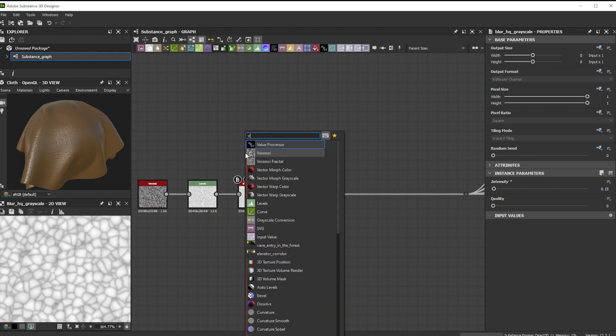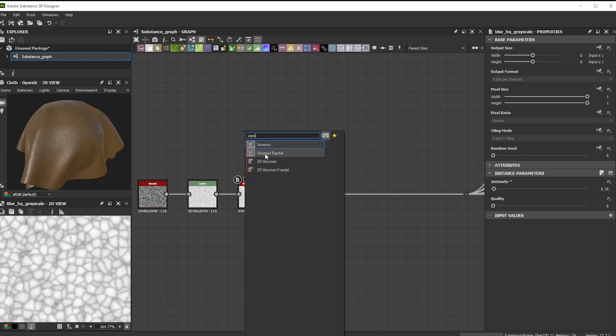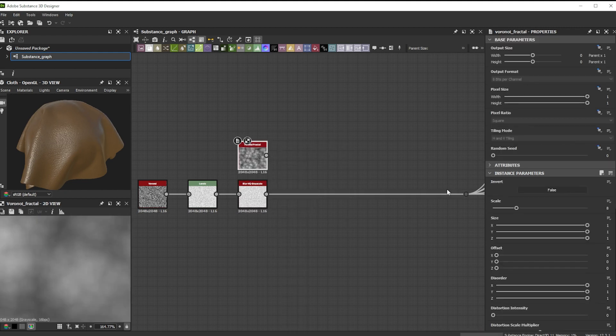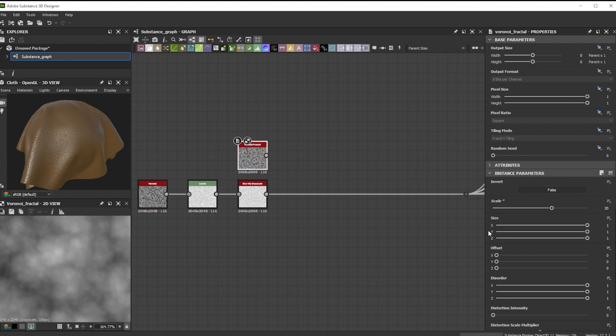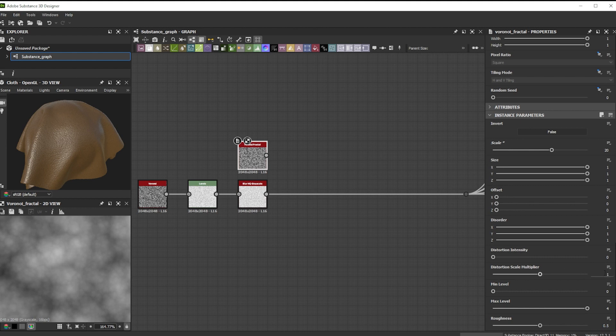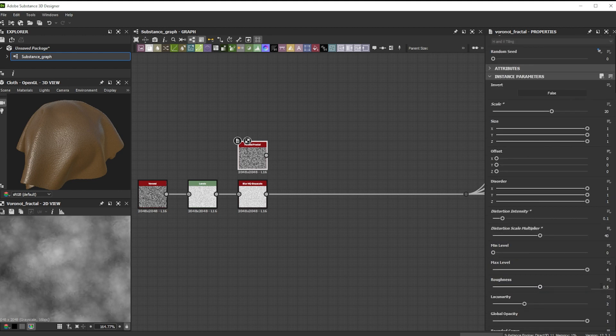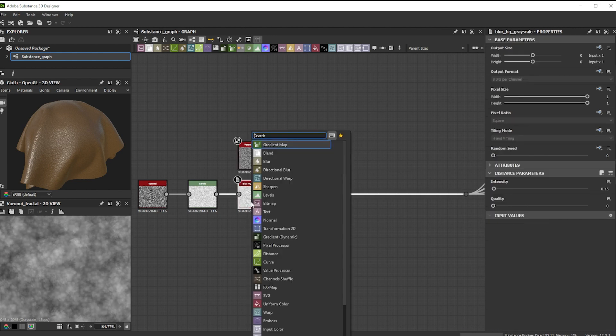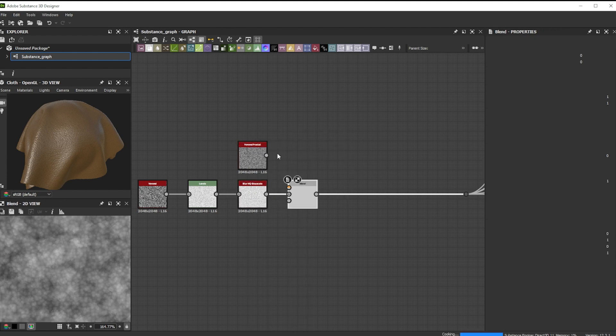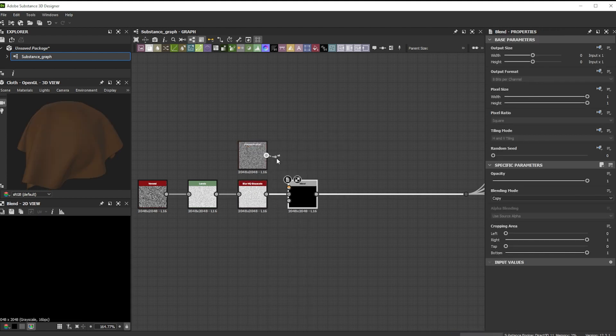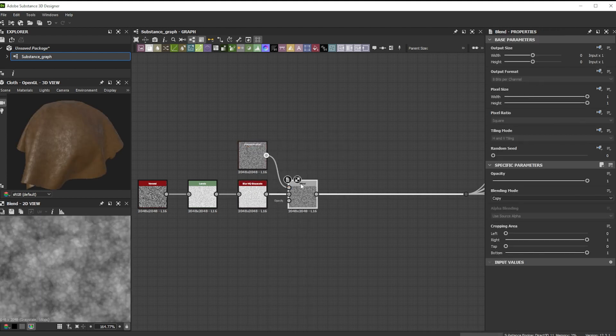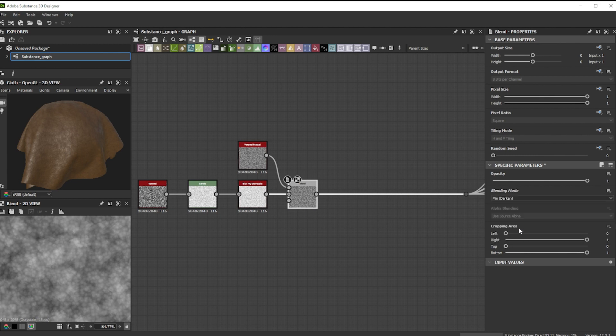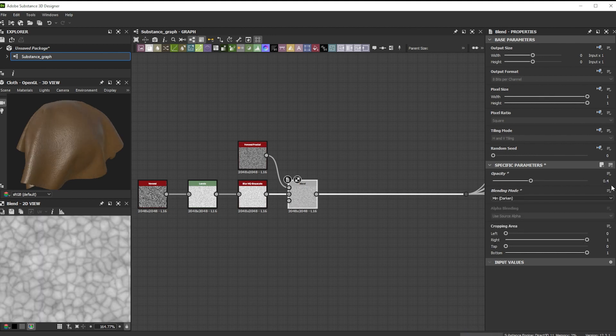Now we continue with the Voronoi fractal node for smaller details. For a smaller pattern, let's increase the scale to 20. Then we push first the distortion scale multiplier to 40 and bring in some small distortion by increasing the distortion intensity slightly. Further, we adjust the roughness to 0.85 for some nice detail variation. Let's connect the blur HQ grayscale to a blend node and use the Voronoi fractal as foreground. We now switch to min darken and lower the opacity to 0.4 to blend the details in.